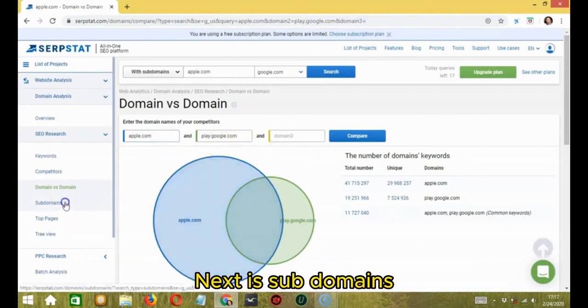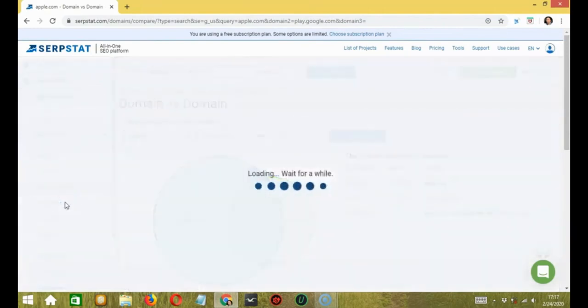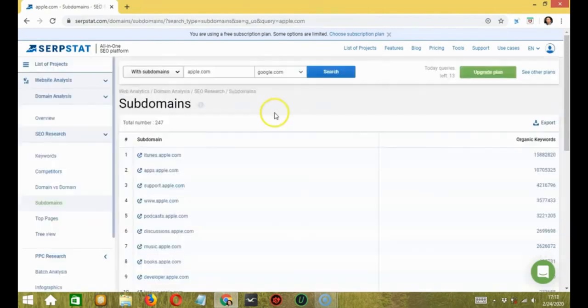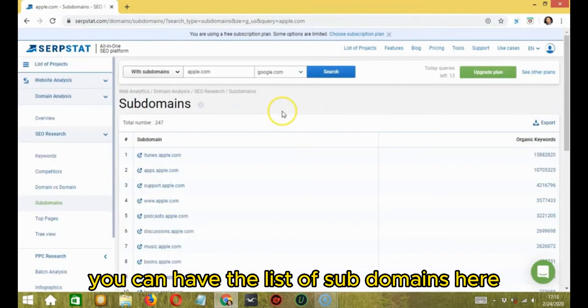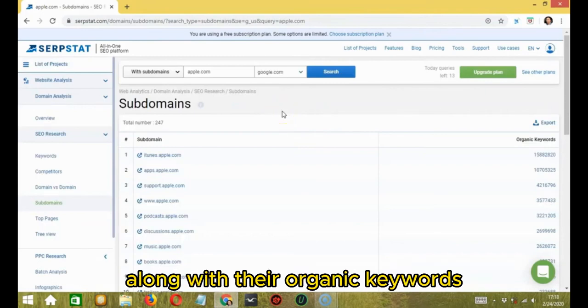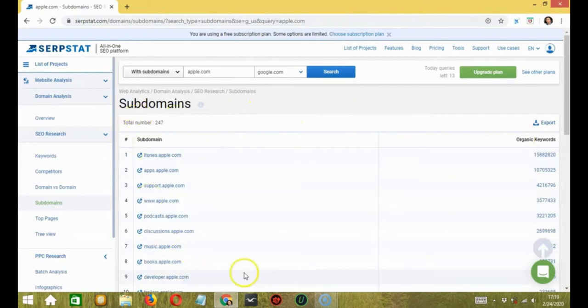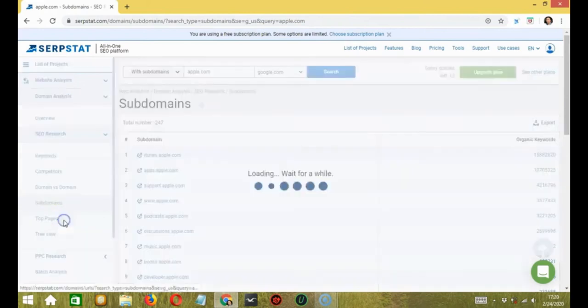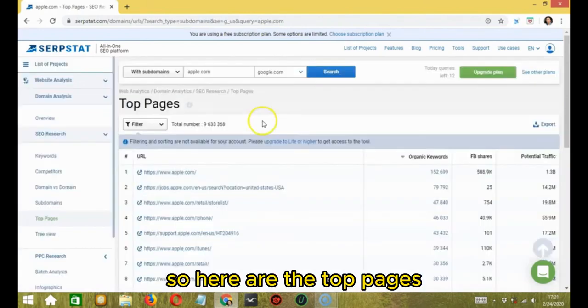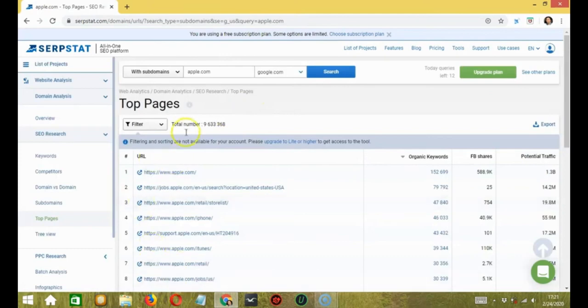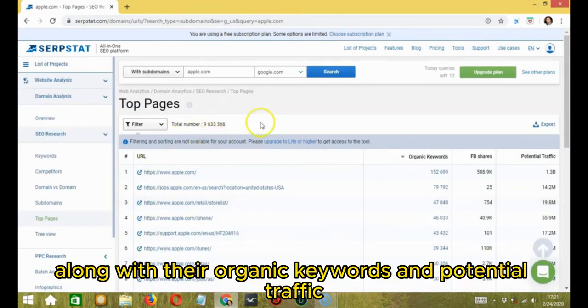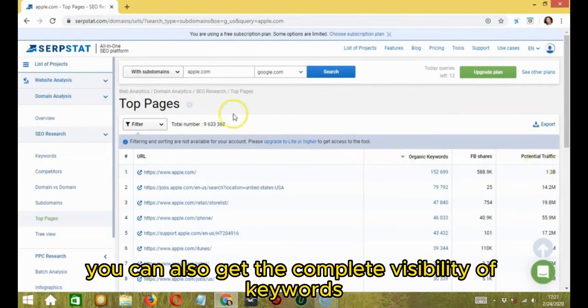Next is subdomains. You can have the list of subdomains here along with their organic keywords and view the top pages. So here are the top pages along with their organic keywords and potential traffic.